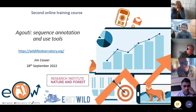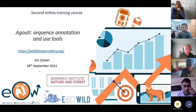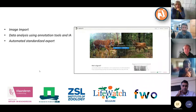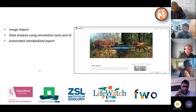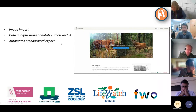Good morning everybody. I will talk about three elements: how to import your images so you can start to work on them, how to annotate and use artificial intelligence, how to get the standardized export out of Agouti, and then Patrick will talk a little bit more about the distance calculations.